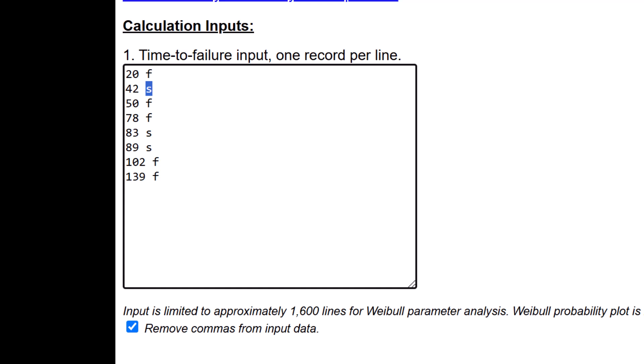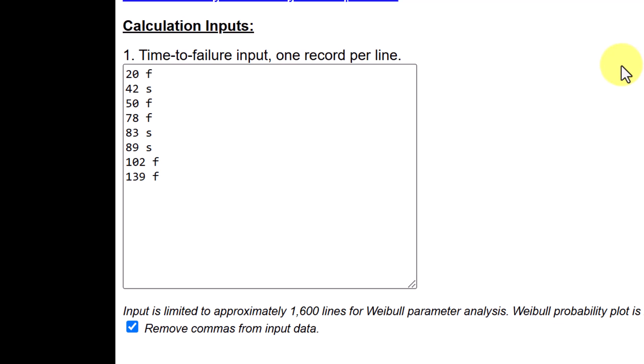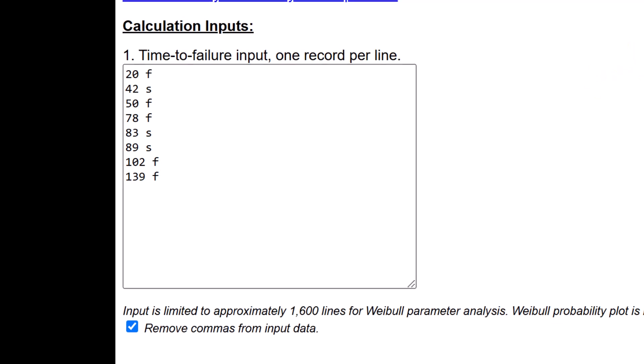In this software, for right censored data, you have to code the data as S. So 42 is not failed and suspension. That word comes from testing usually. We suspend the test, that's how it comes. So S stands for suspension.